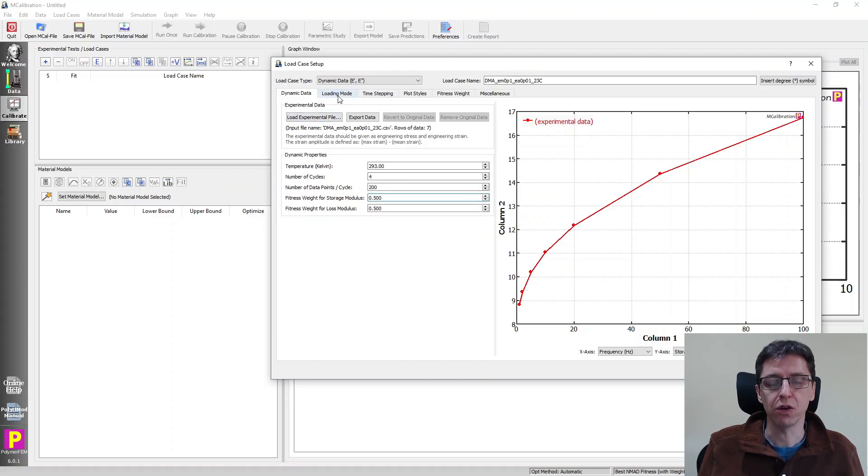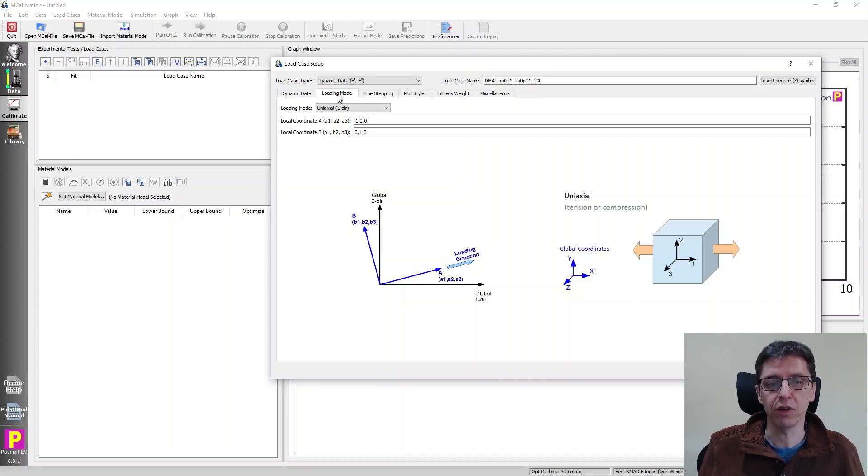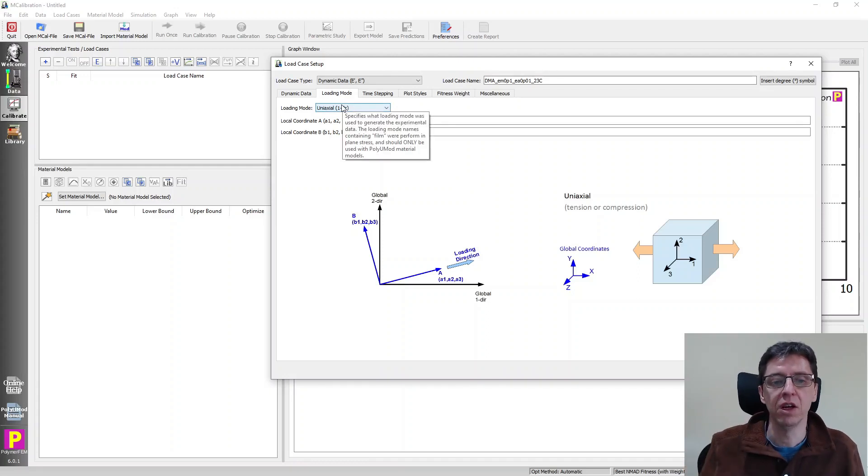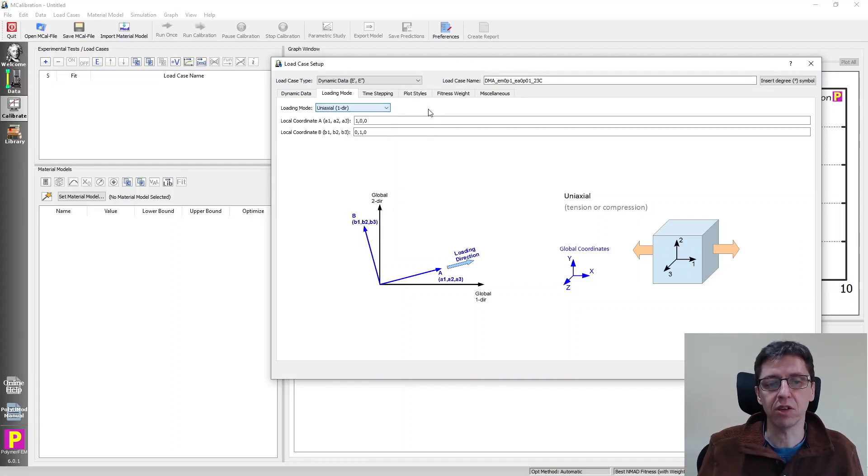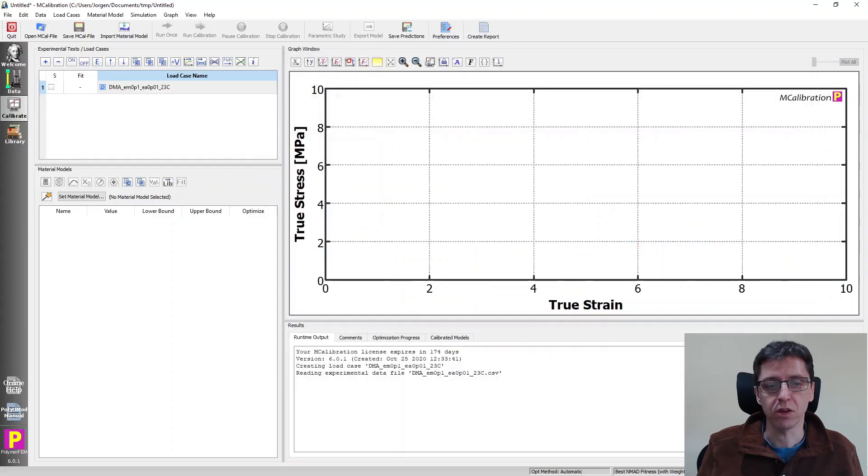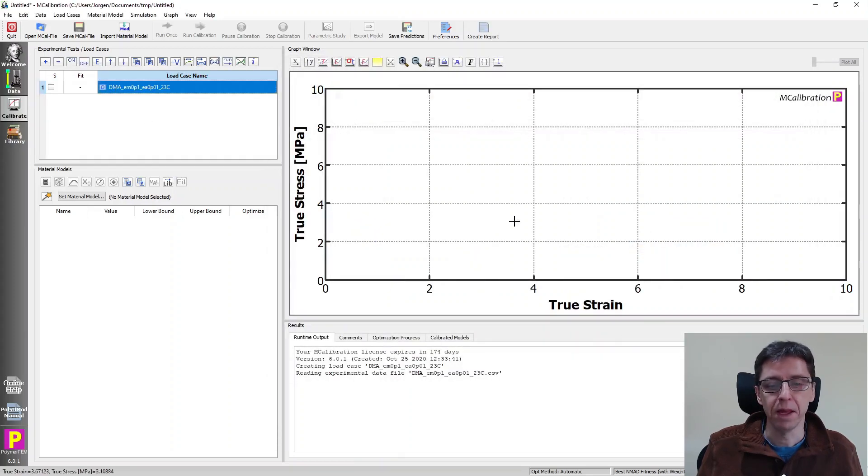I'm then going to go to loading mode. This is important because here you have to specify what type of DMA test was done. Was it a uniaxial test in tension? Was it a shear test, biaxial test or whatnot? So you have to specify that obviously. And here I just can assume it was a uniaxial test. So I say okay. And now I've read in my data here.